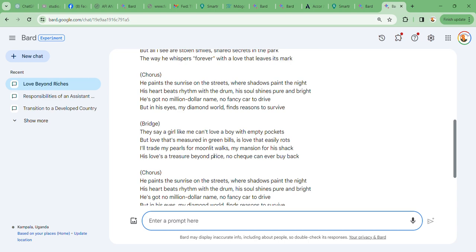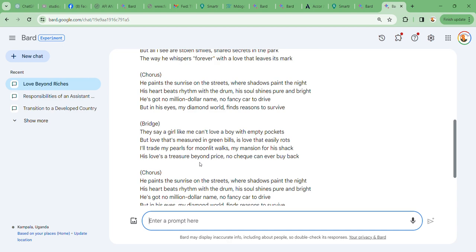The bridge: They say a guy like me can't love a boy with empty pockets, but love that's measured in green bills is love that easily lost. I will trade my pearls for moonlit walks, my mansion for the shack. His love's a treasure beyond price, no check can ever buy back. Guess what, guys, I'm also learning how to become a musician, much as my voice is not good at singing, but let's go to the other chorus.